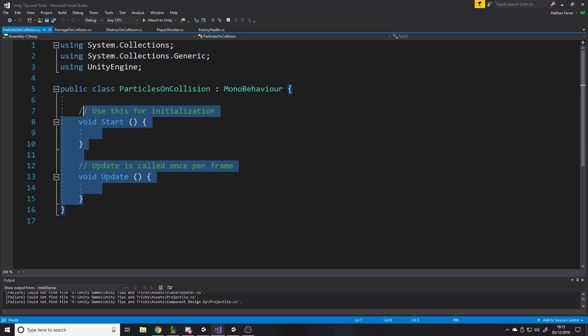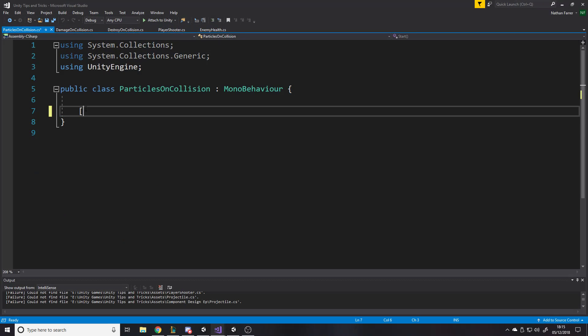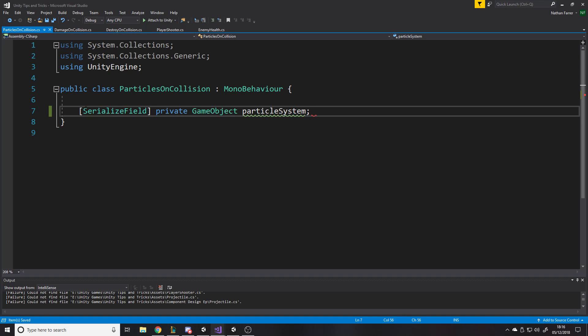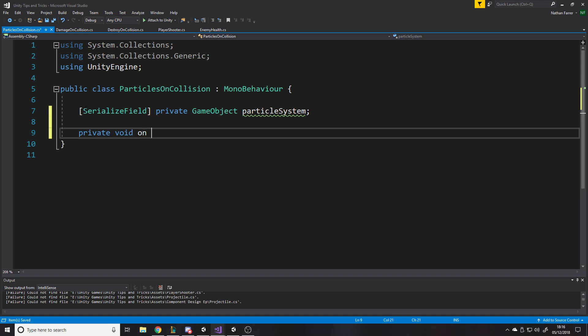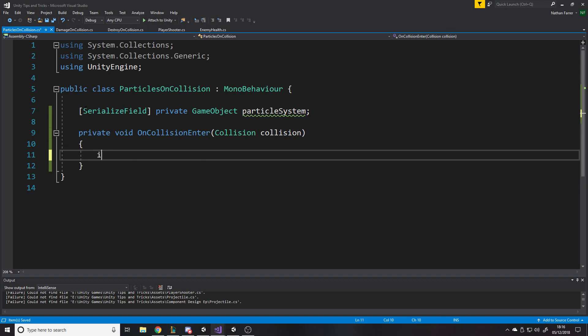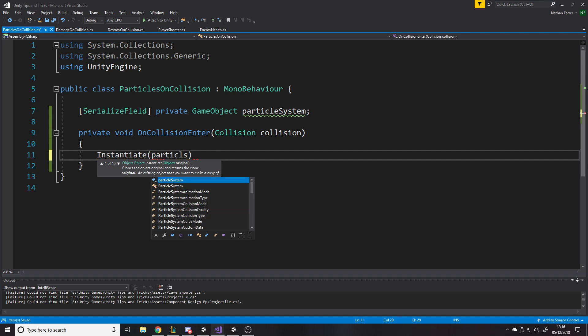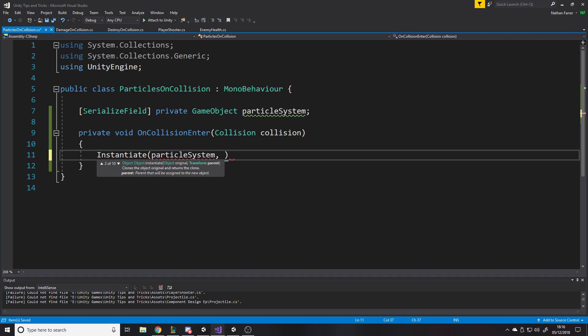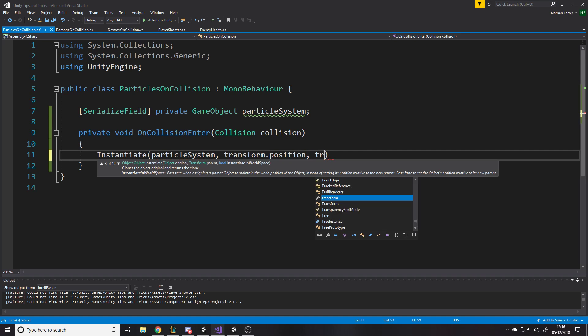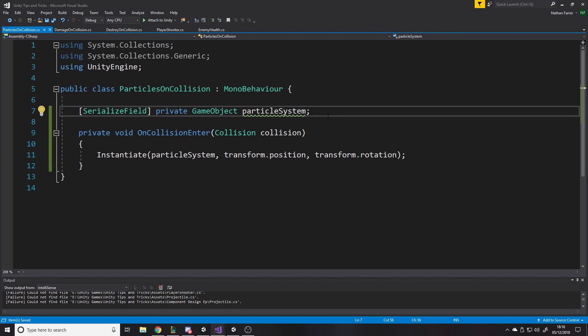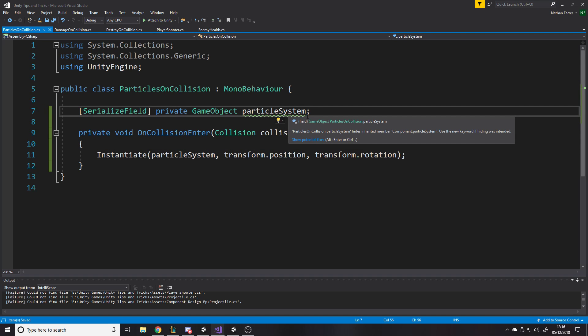And then we'll say particles on collision. We'll just say, we're taking a serialized field private game object particle system. And we'll just say private void on, I always do that on collision enter, instantiate particle system at our transform dot position with our transform dot rotation.